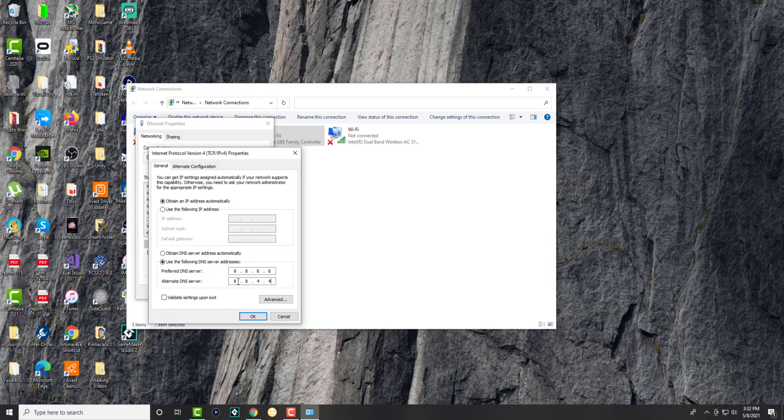This does make your internet faster. It does help alleviate some network issues. For me, it helps with a lot of network errors that sometimes happen—they kind of go away. A lot of issues that happen, and it does kind of speed up things as well.